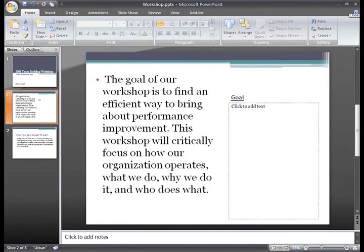When you're developing a PowerPoint presentation, you want to create slides that communicate the information to your audience and that they will find appealing. If you've chosen a slide layout that has a placeholder for images, you can insert the picture using the command in the placeholder.